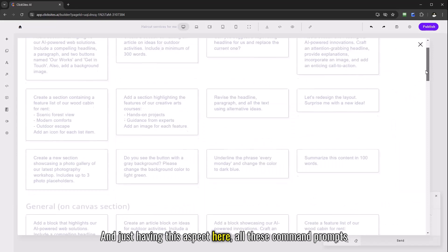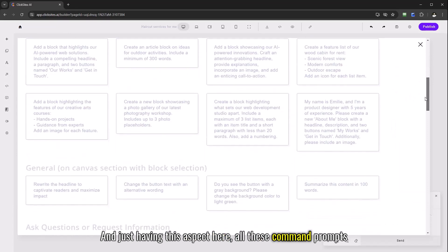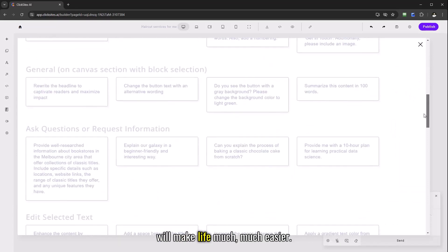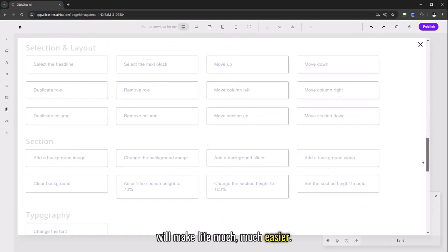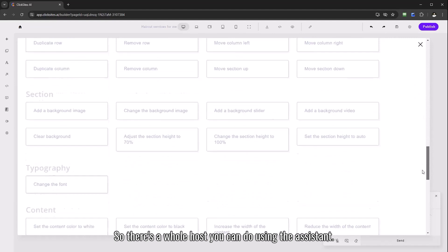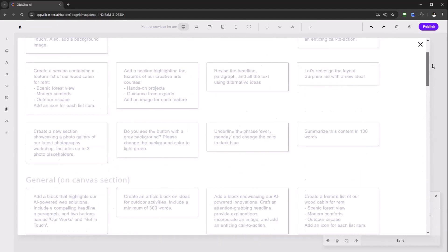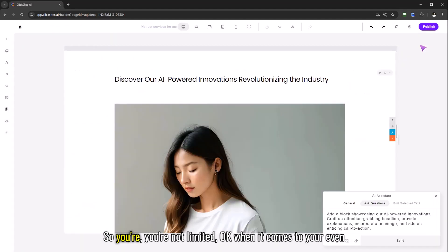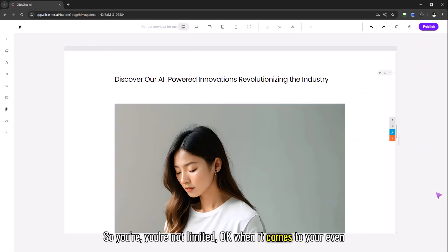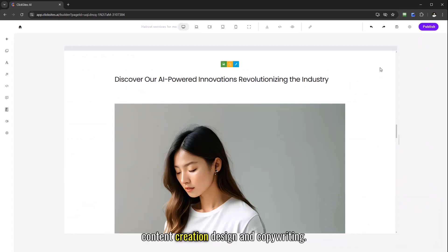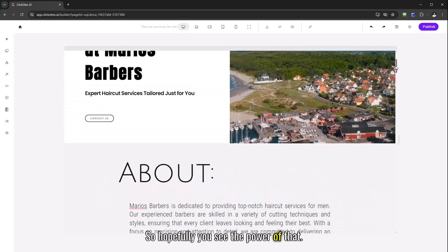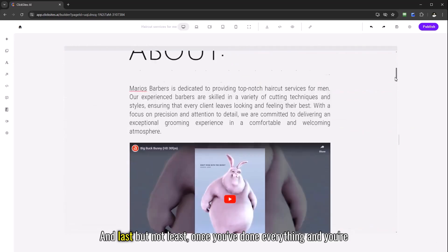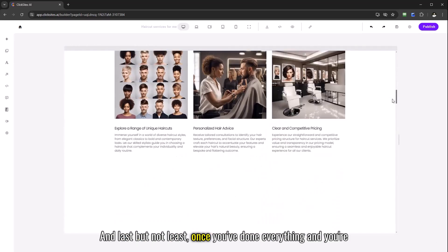So hopefully you understand that this is a very powerful tool indeed and you can actually narrate also so you don't have to type, you can use a microphone if you want. Just having this aspect here of these command prompts will make life much easier. So there's a whole host you can do using the assistant, you're not limited when it comes to content creation, design and copywriting.